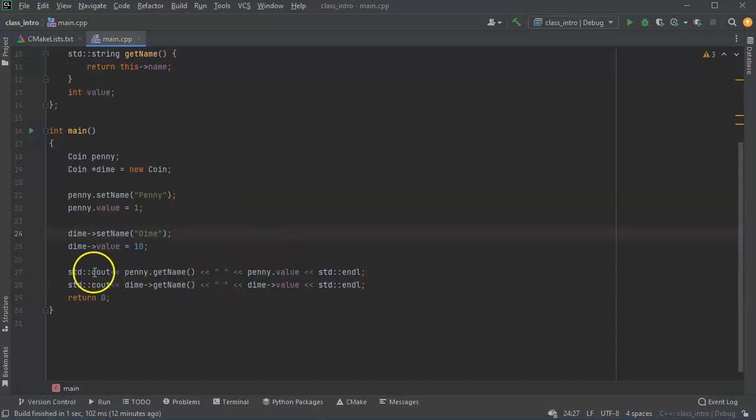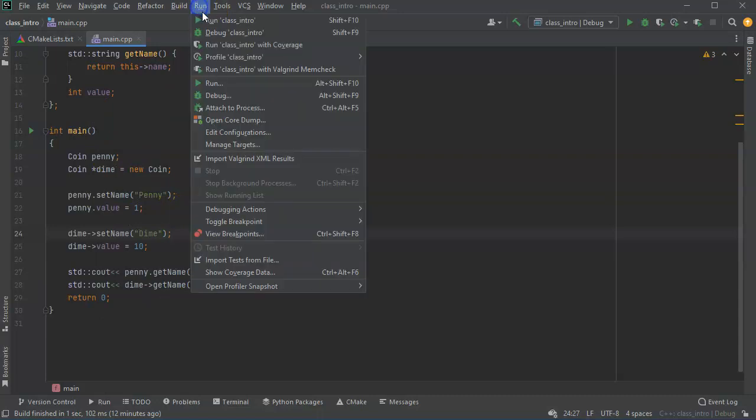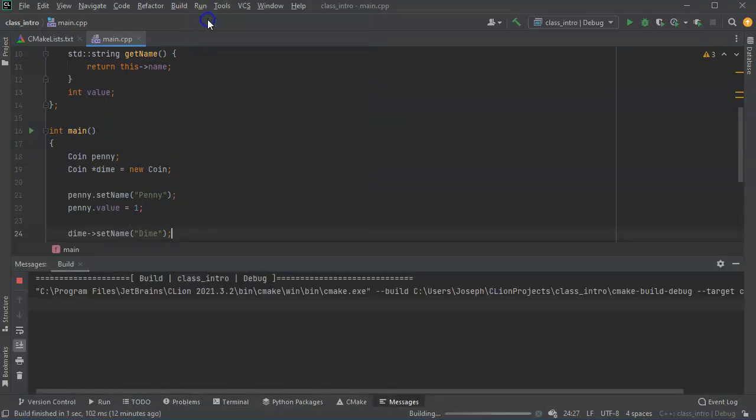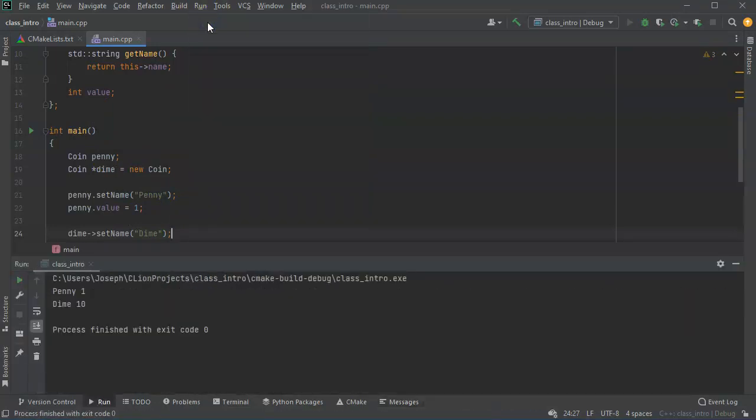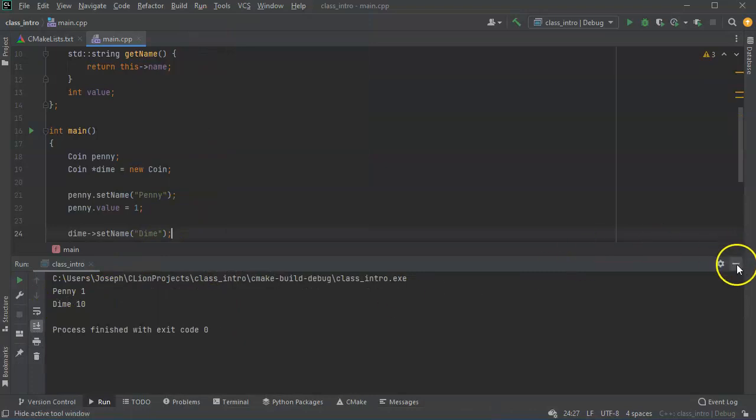So I hope that helps in seeing how to talk to these classes. I'll go ahead and run it now and run it. You can see penny one dime 10.